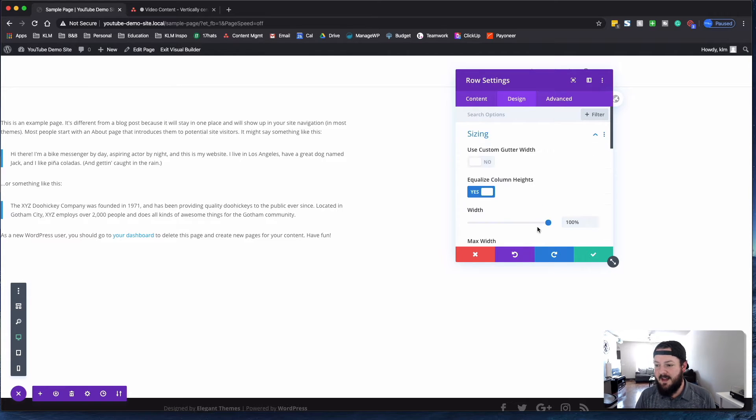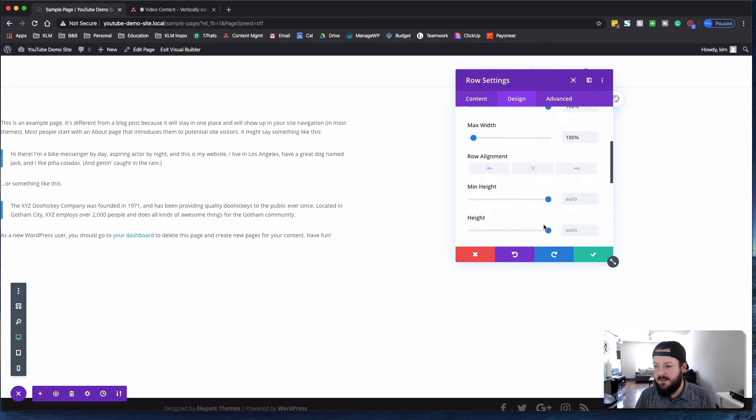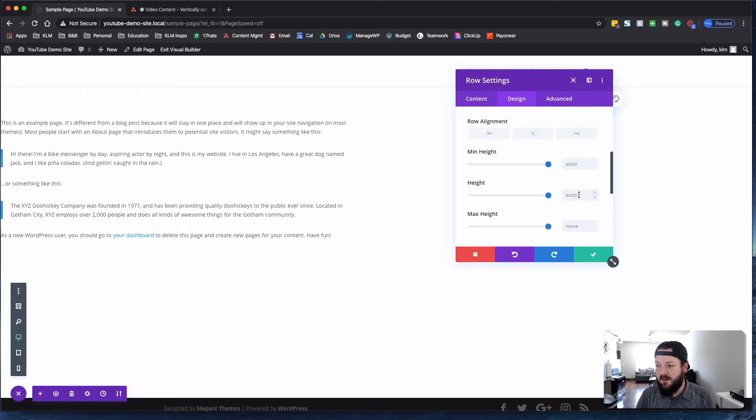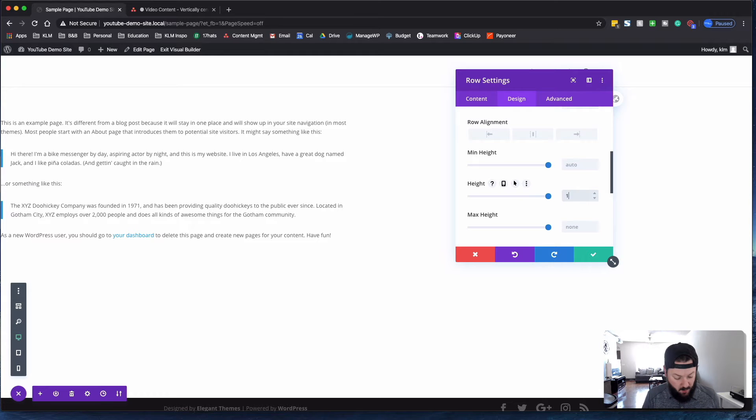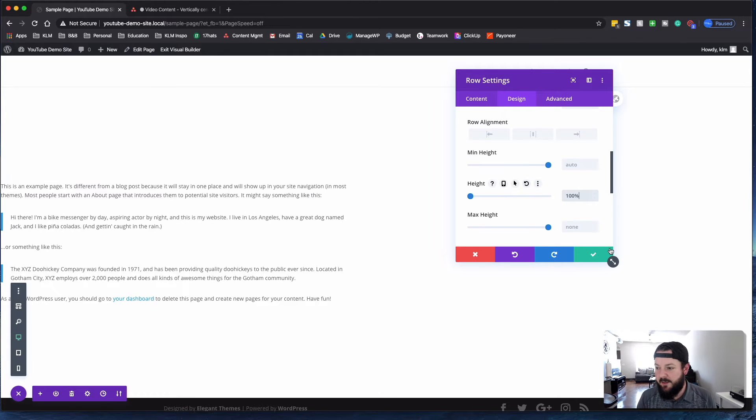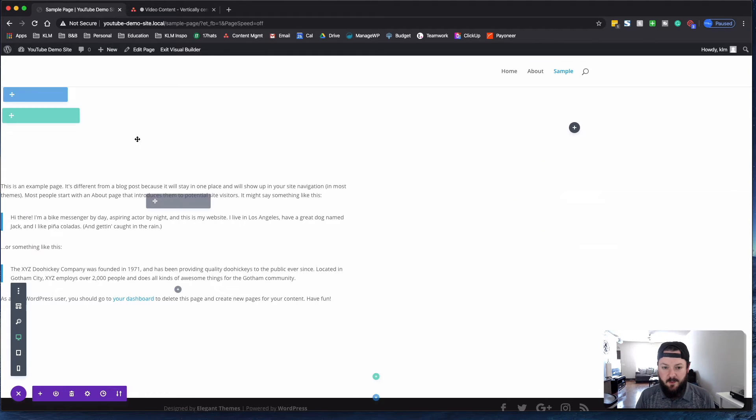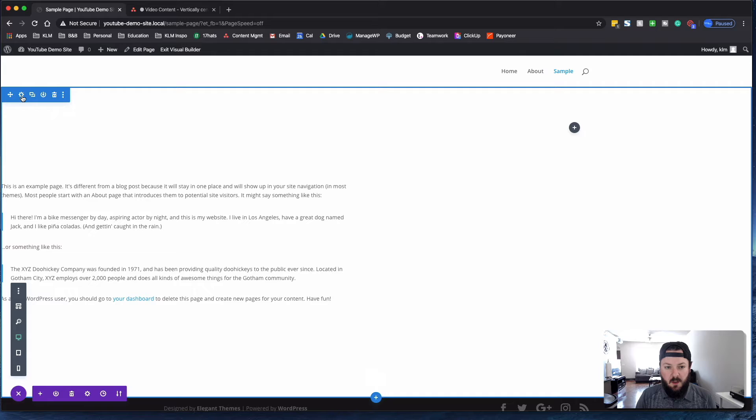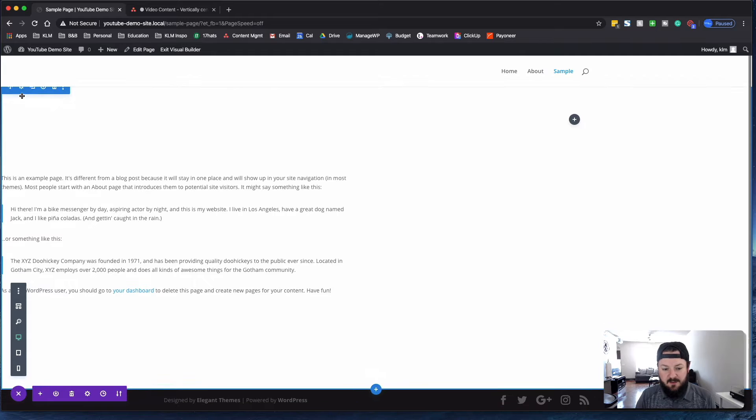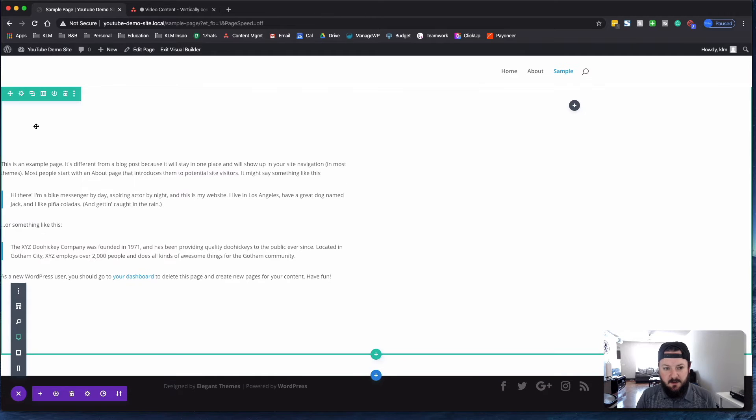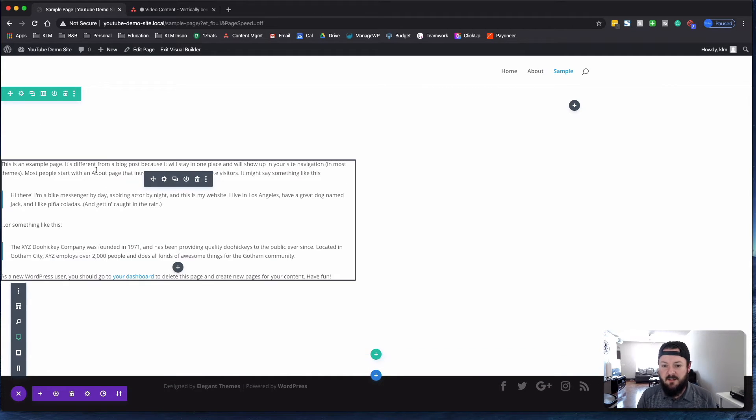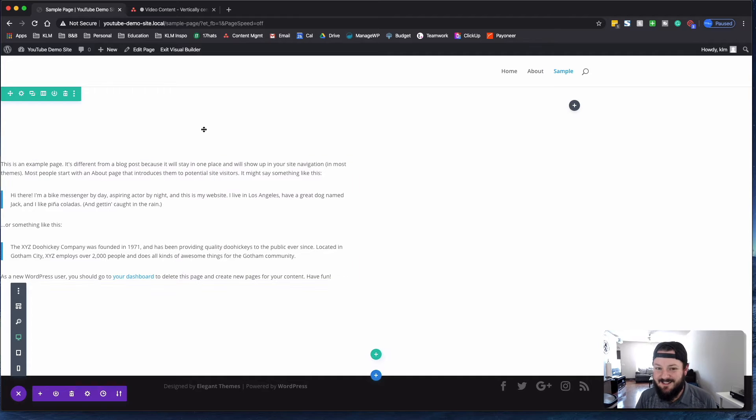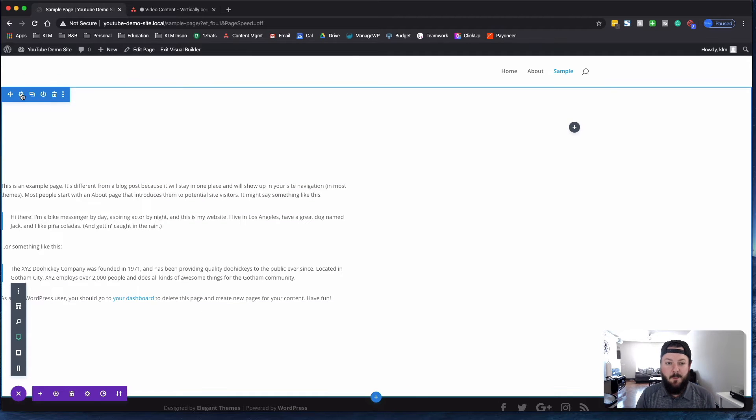the sizing, and set the height of this row to be 100% with the section. So now the section is here, the row is all the way through, and you can see this content sits right in the middle.